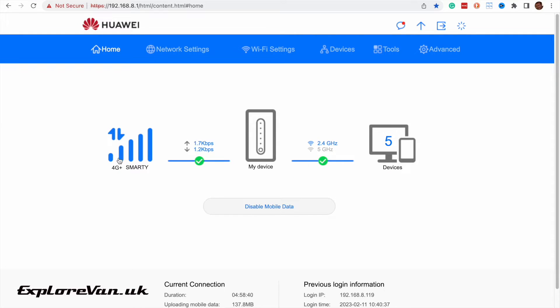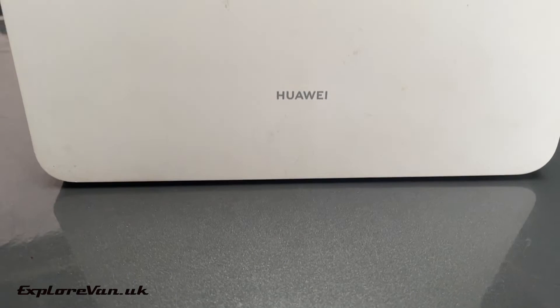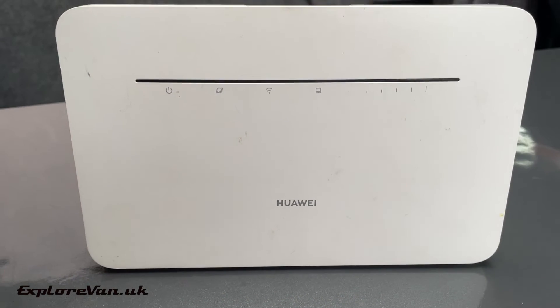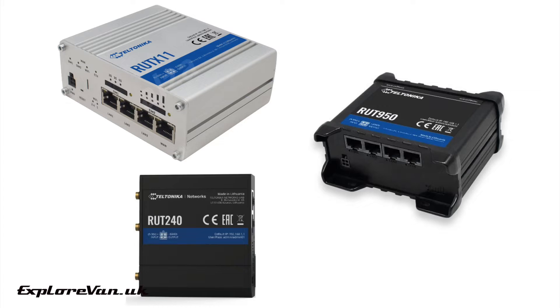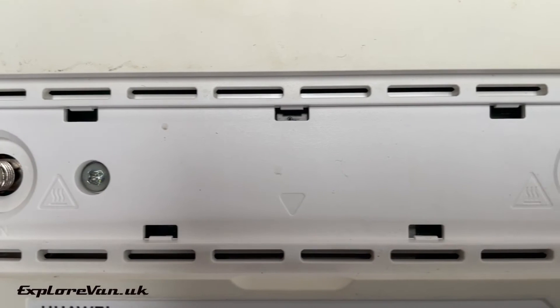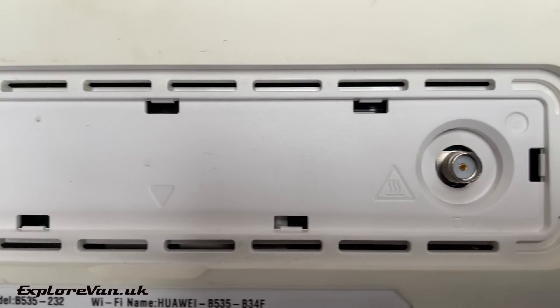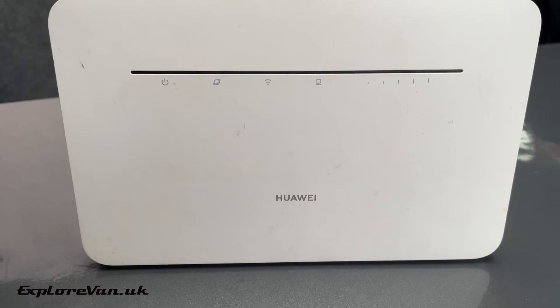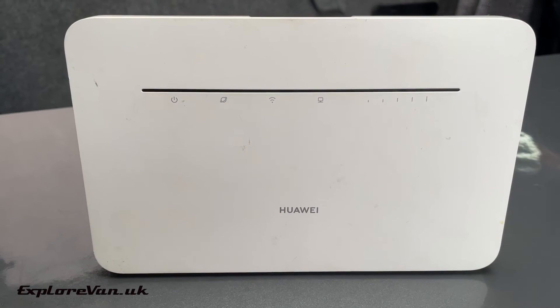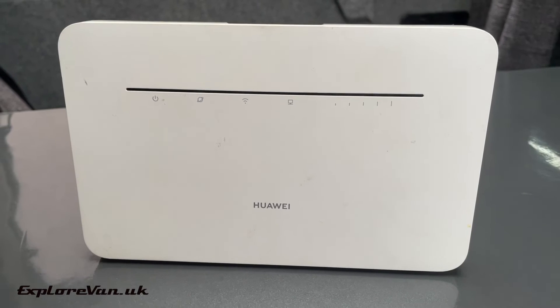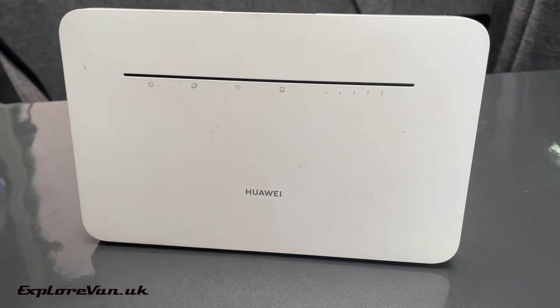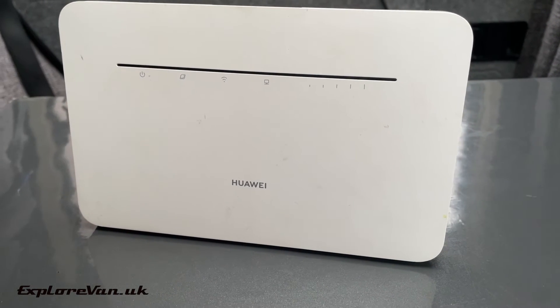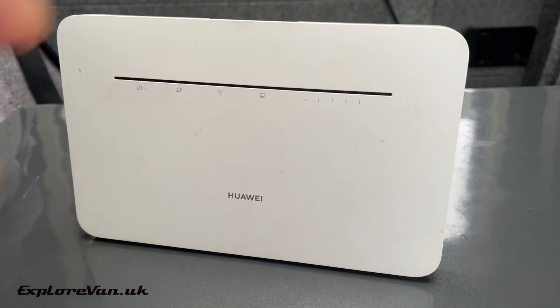But things to note are it is a home consumer router so not as robust as an industrial professional solution which we've talked about before. It only has 2x2 MIMO connections for the antennas rather than 4x4 that some of the industrial routers have. But having said all that we think it's one of the best choices of simple off-the-shelf consumer plug-and-play 4G solutions around today.